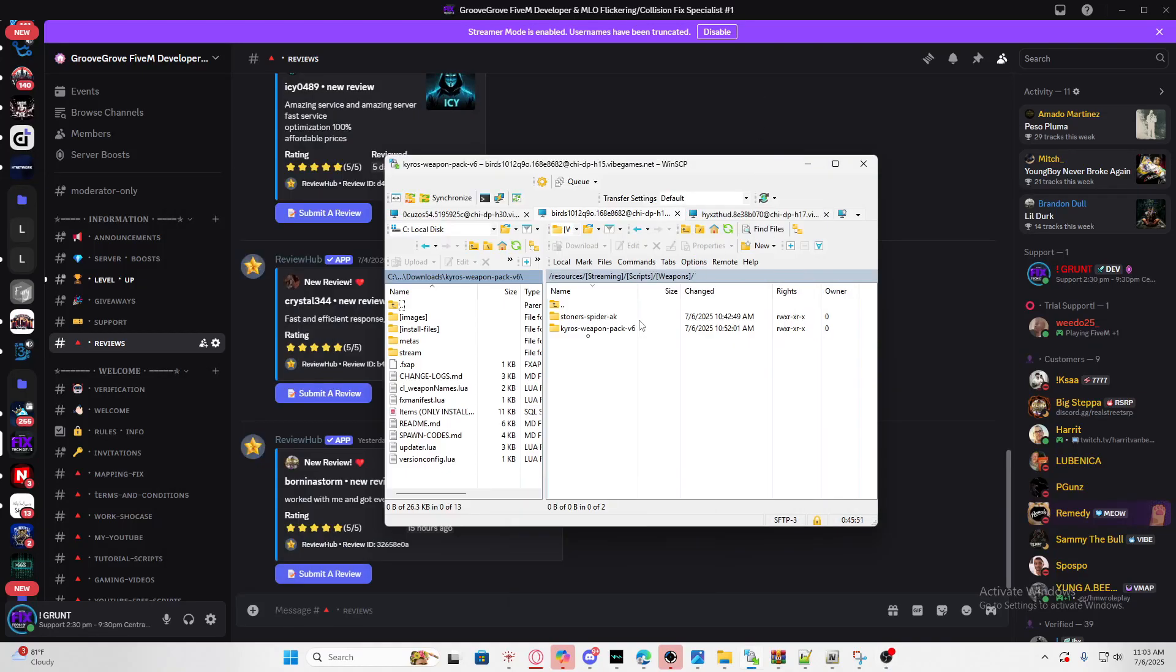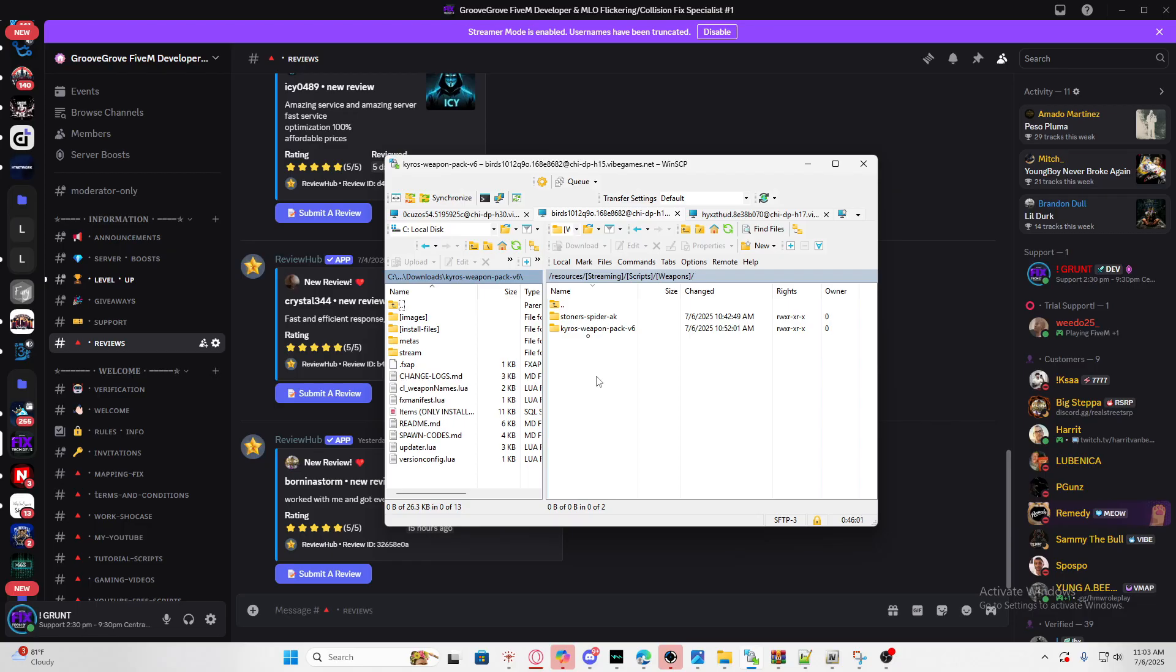Hey what's going on guys, my name is Grunt and today I'm going to show you guys how to install custom weapons on your FiveM server. This works for QB and ESX because they're weapon packs, so whatever inventory you're using it will work regardless. If you guys are watching this video make sure you leave a like and subscribe, but anyways let's get started.